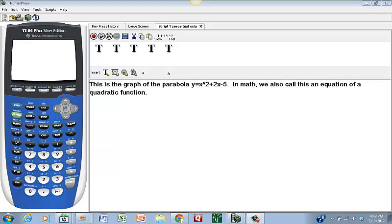Good afternoon. The objective of this video is to show you how to use a TI graphing calculator to find the zeros of a quadratic function, also known as a parabola.